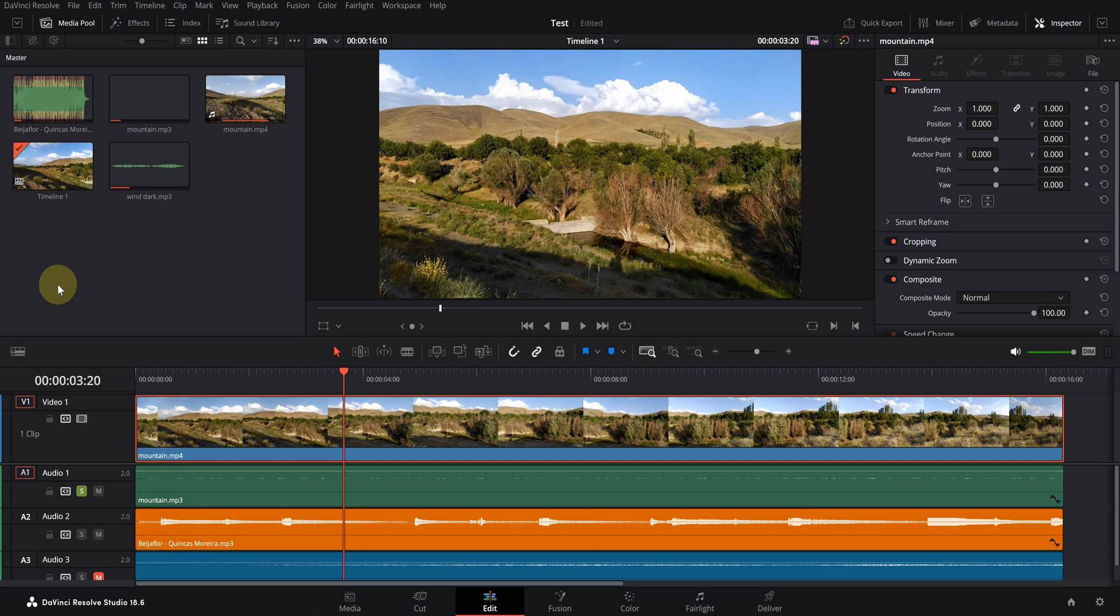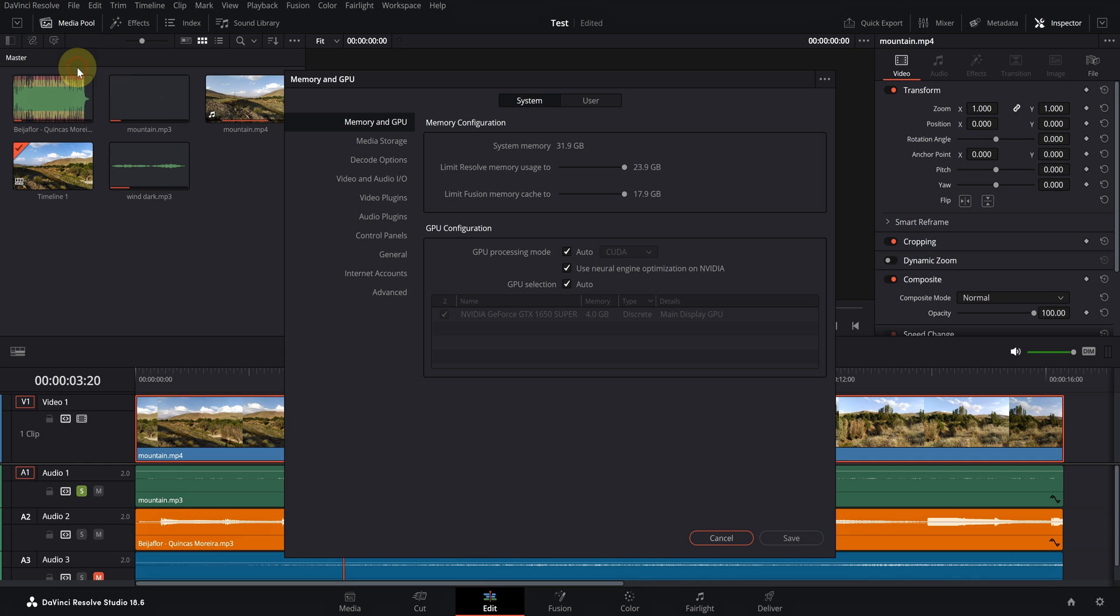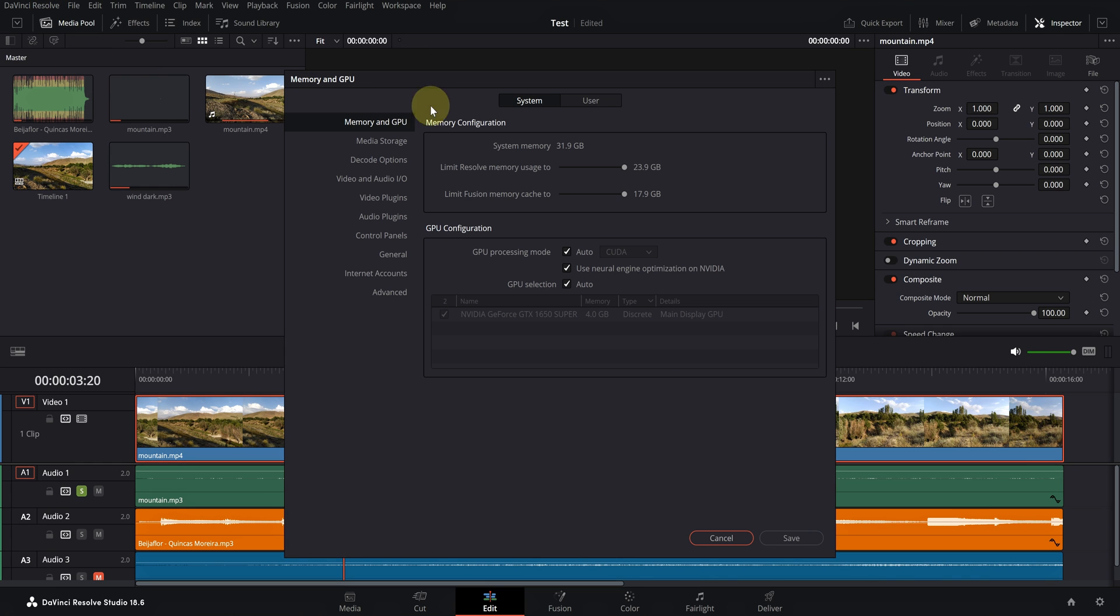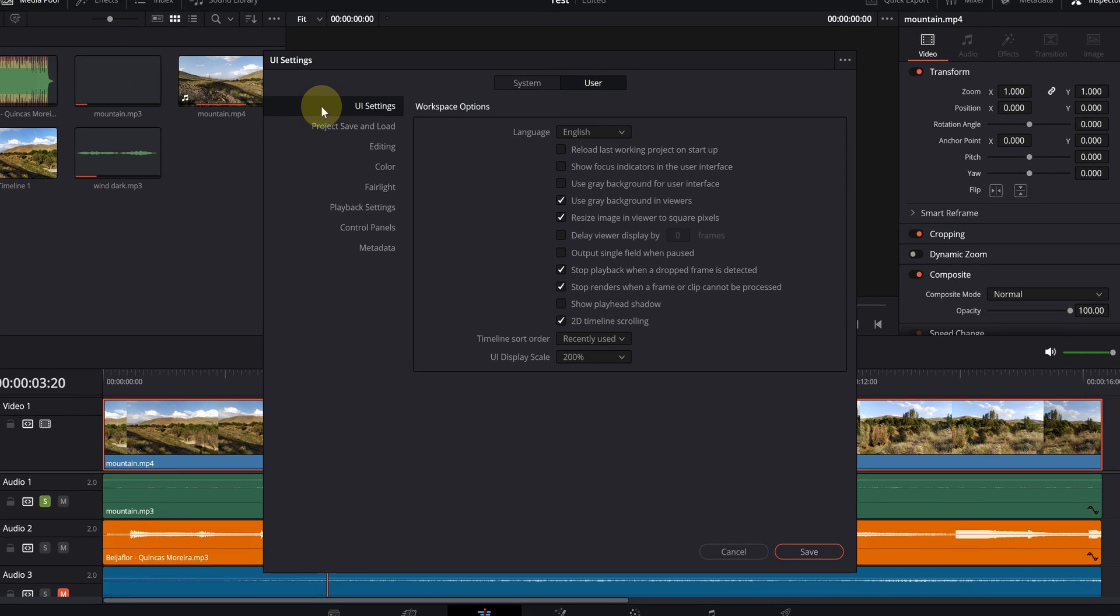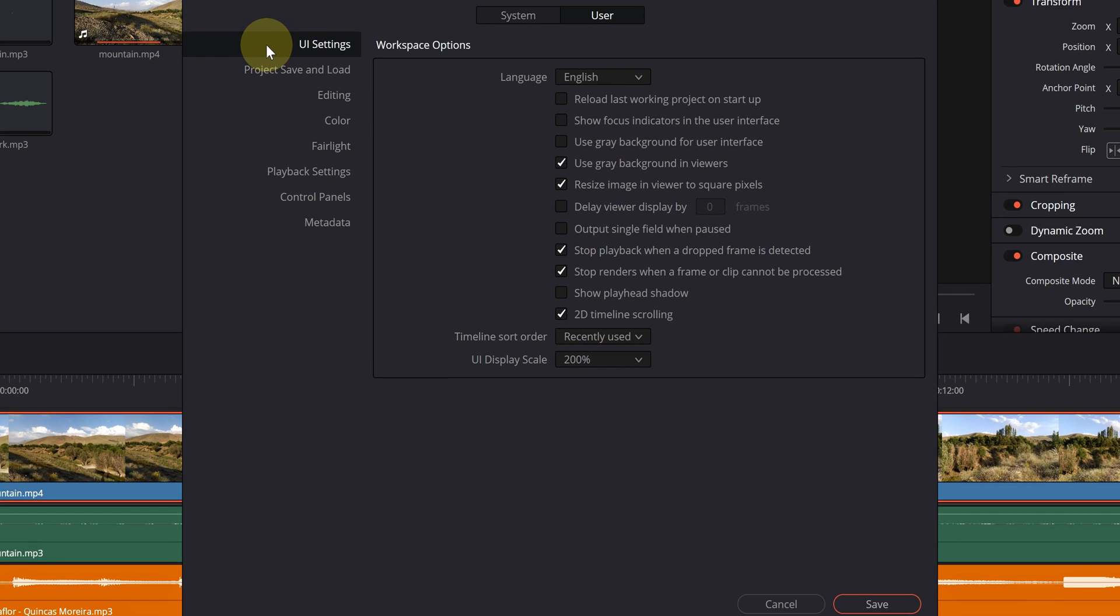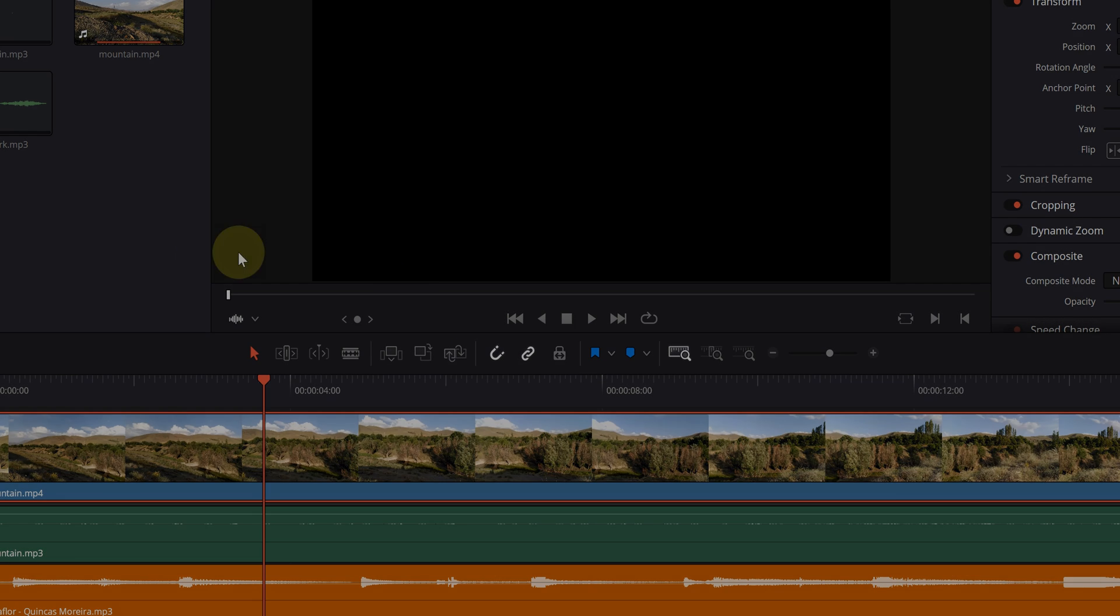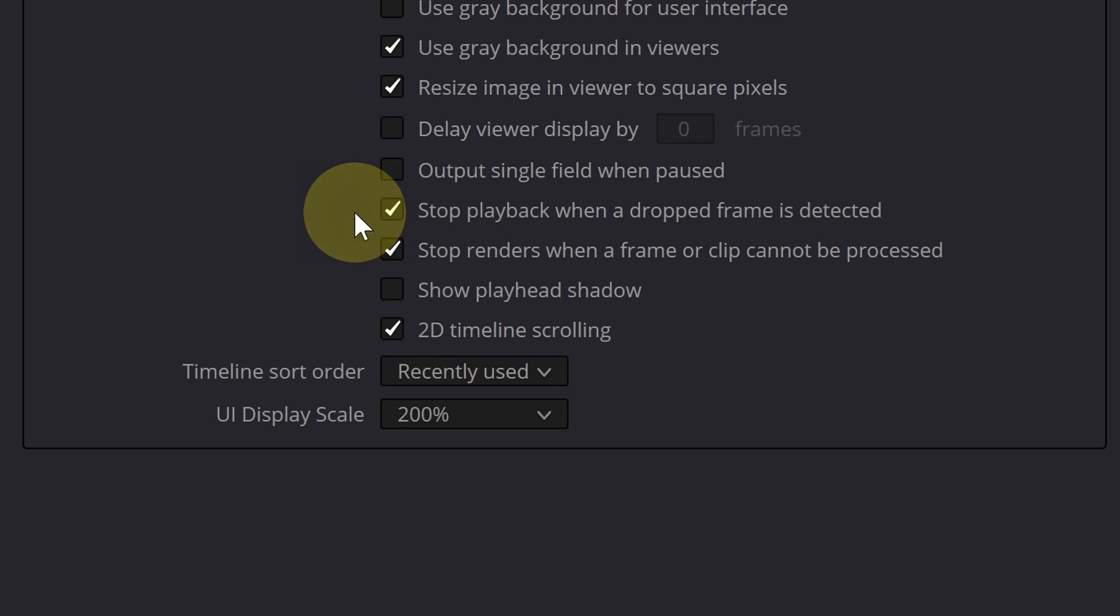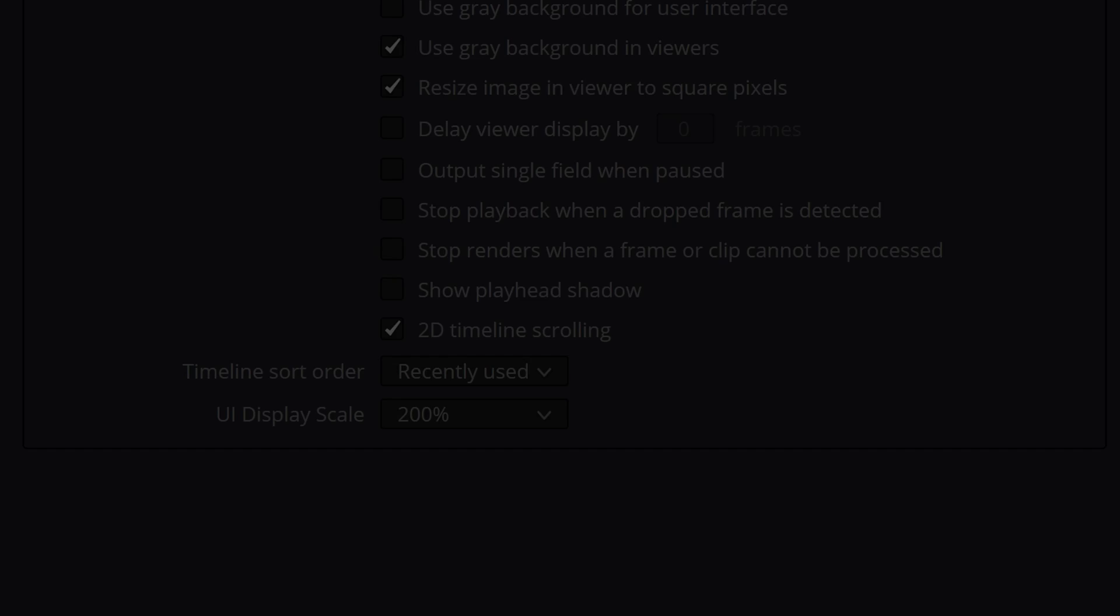The first and most important way is to go to DaVinci Resolve, Preferences, User, and uncheck these two options. These two make DaVinci stop rendering and playing if it feels that a frame has a problem. In most cases, unchecking these two options does not have a destructive effect on the exported file.